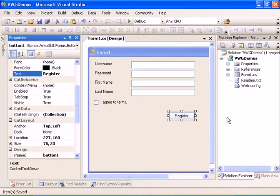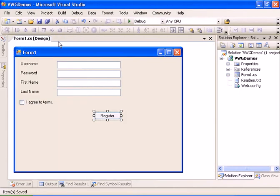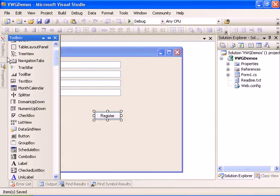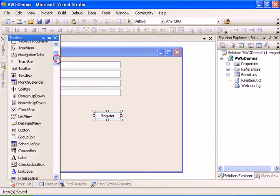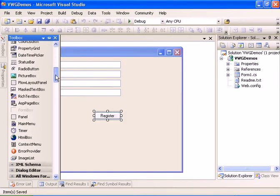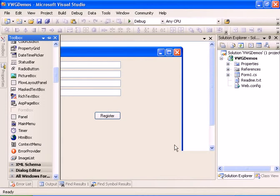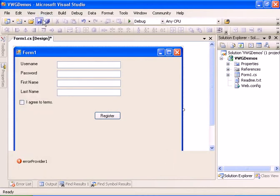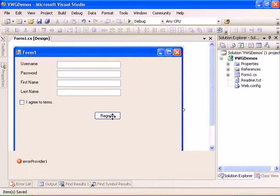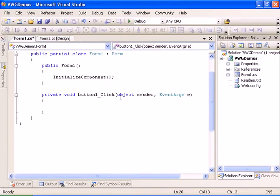Now we have a form. What we are going to do is we are going to add the error provider, and we are going to handle the register button. So let's double click the register button and we have the event handler.